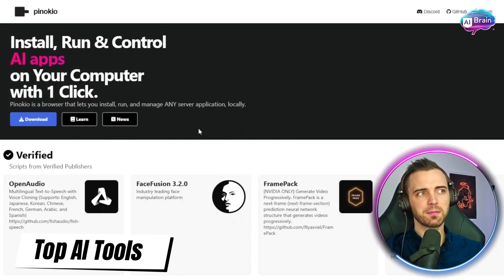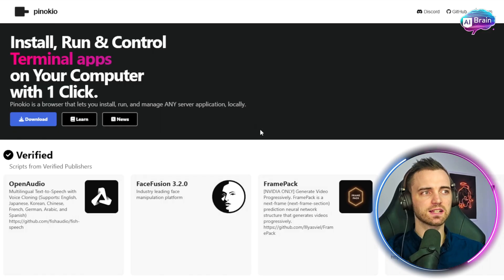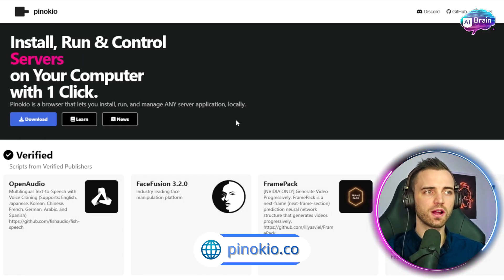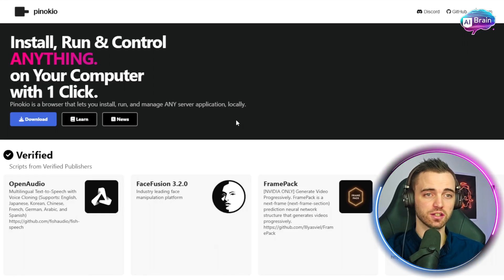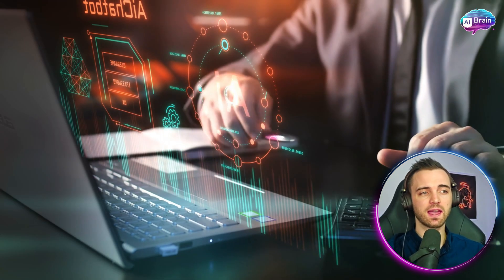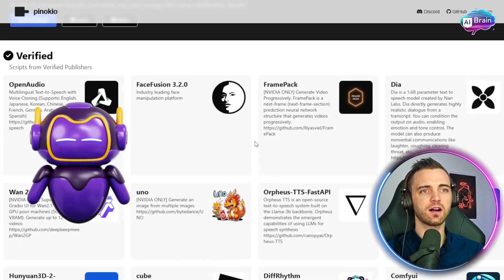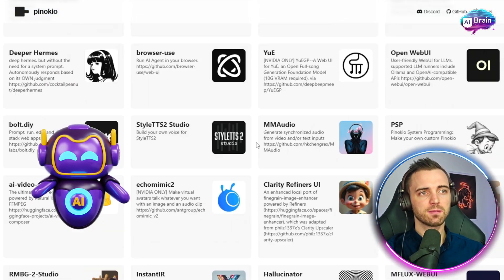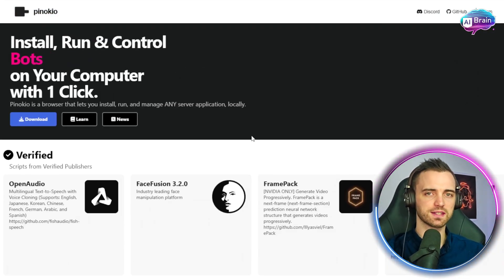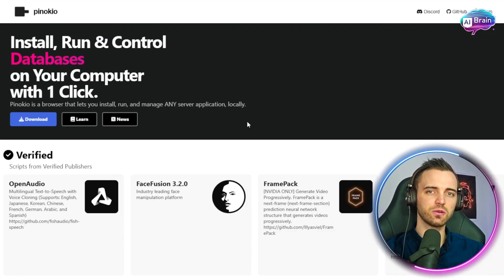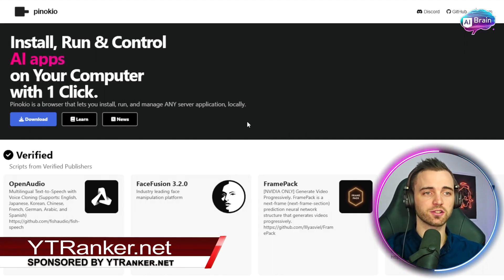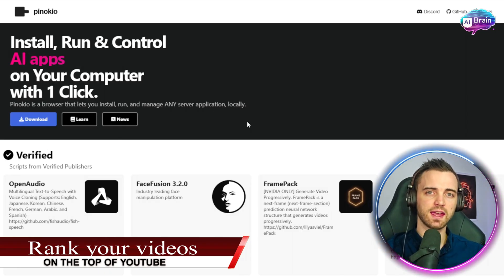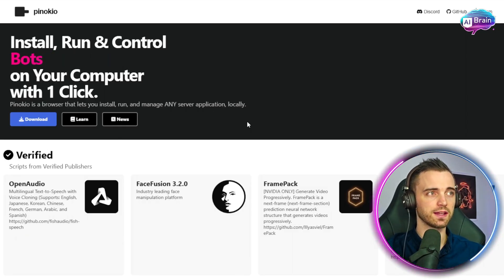So this is Pinocchio and this is actually a browser that allows you to run and manage any server application locally. If you're talking about AI here, we basically locally run any of these AI models you can see right here, basically locally on our computer directly from this browser. This is going to save you time when normally you're going to have to drag and drop a bunch of files and fiddle with a lot of different things to get that AI software to run perfectly.